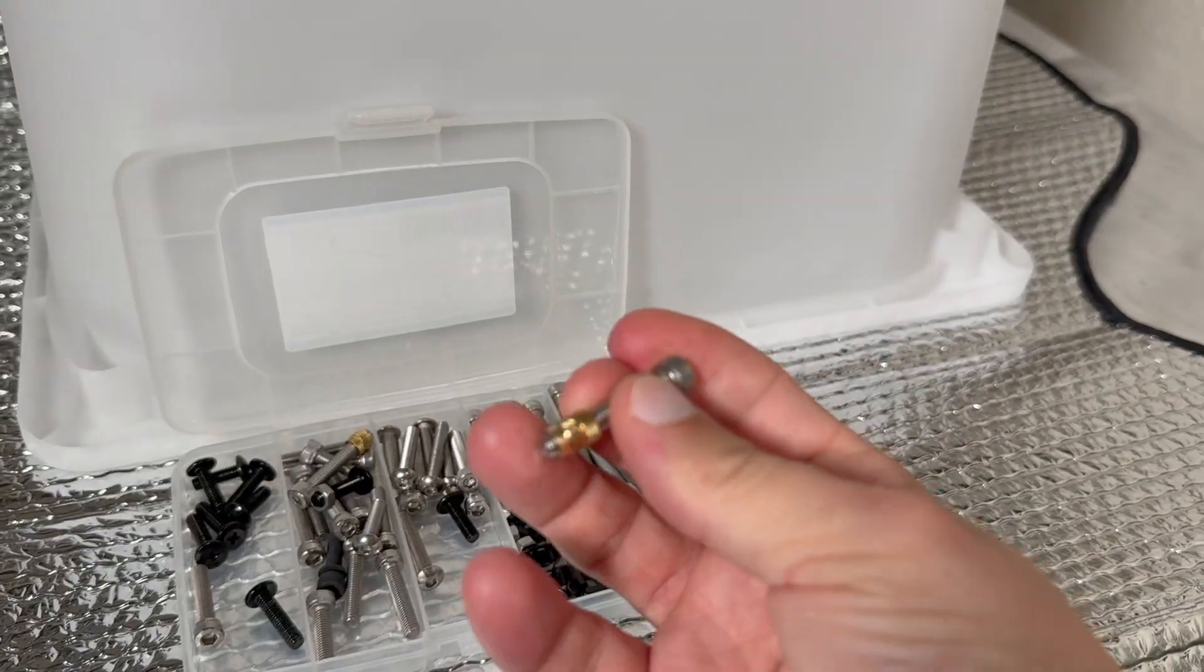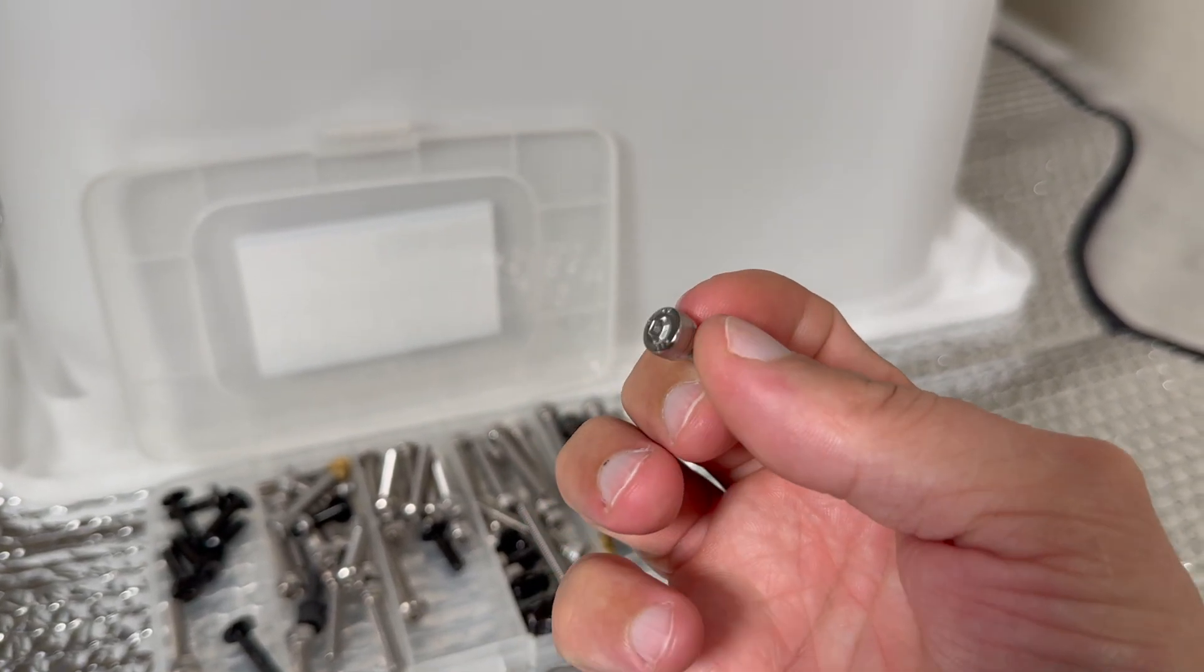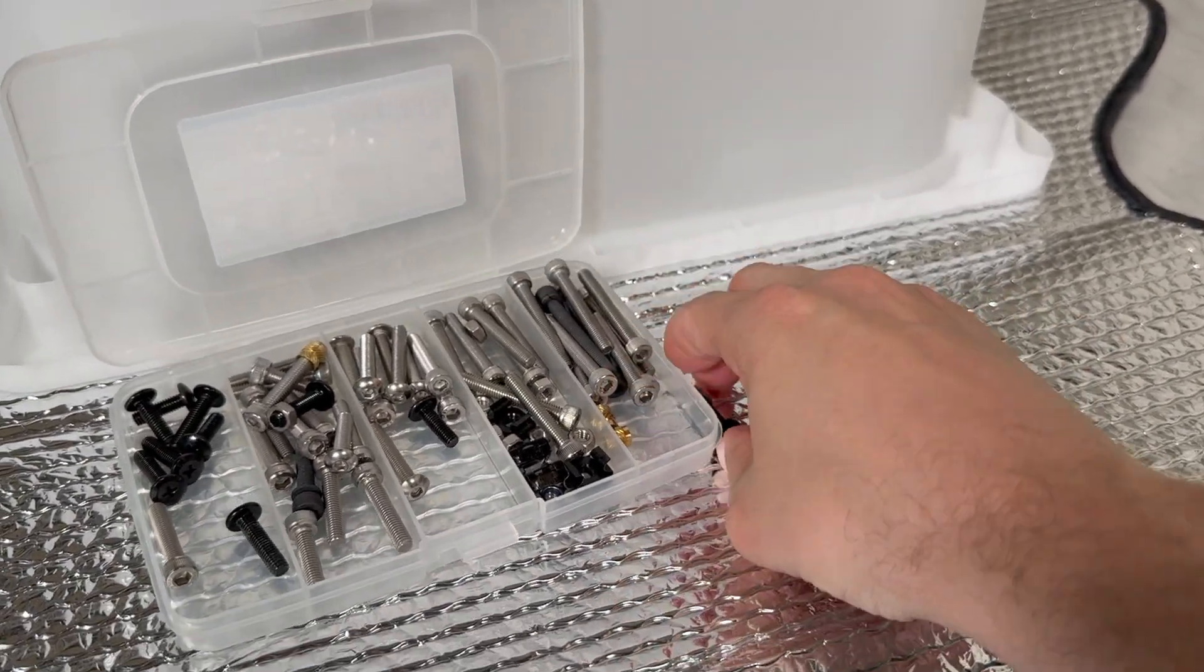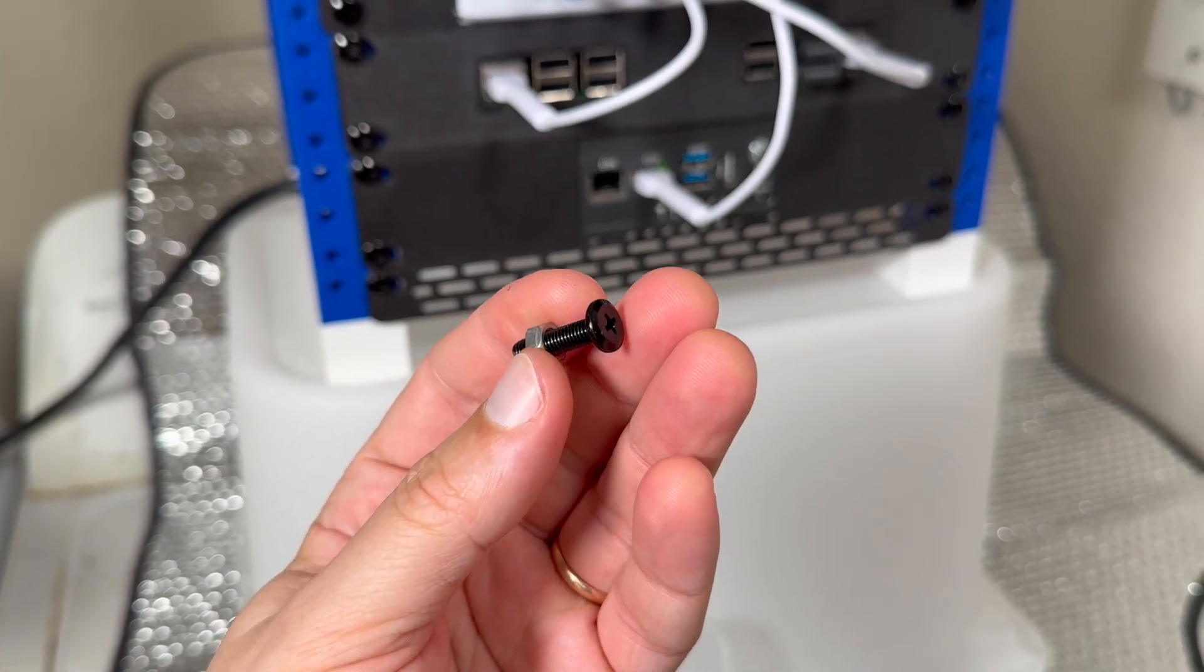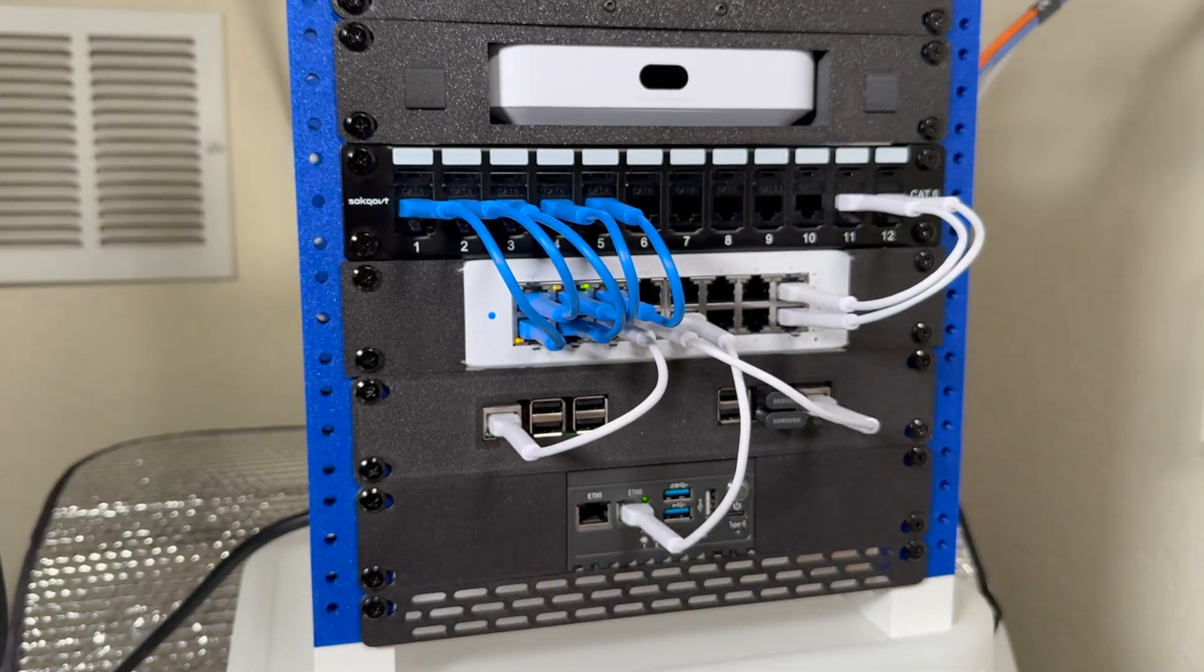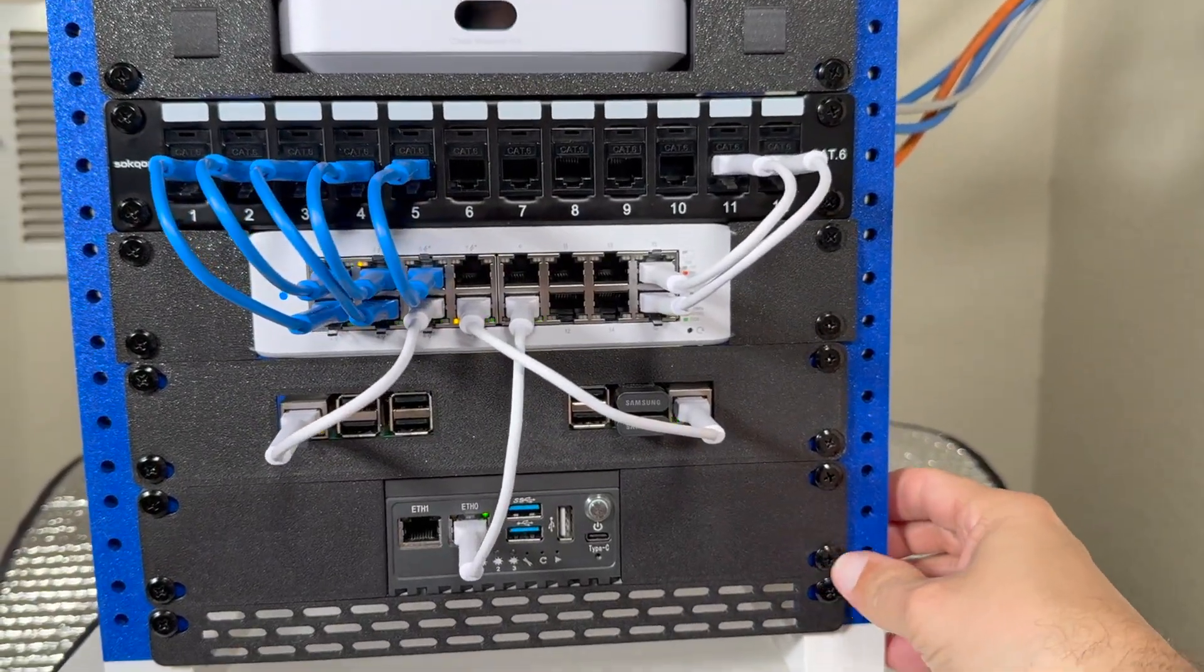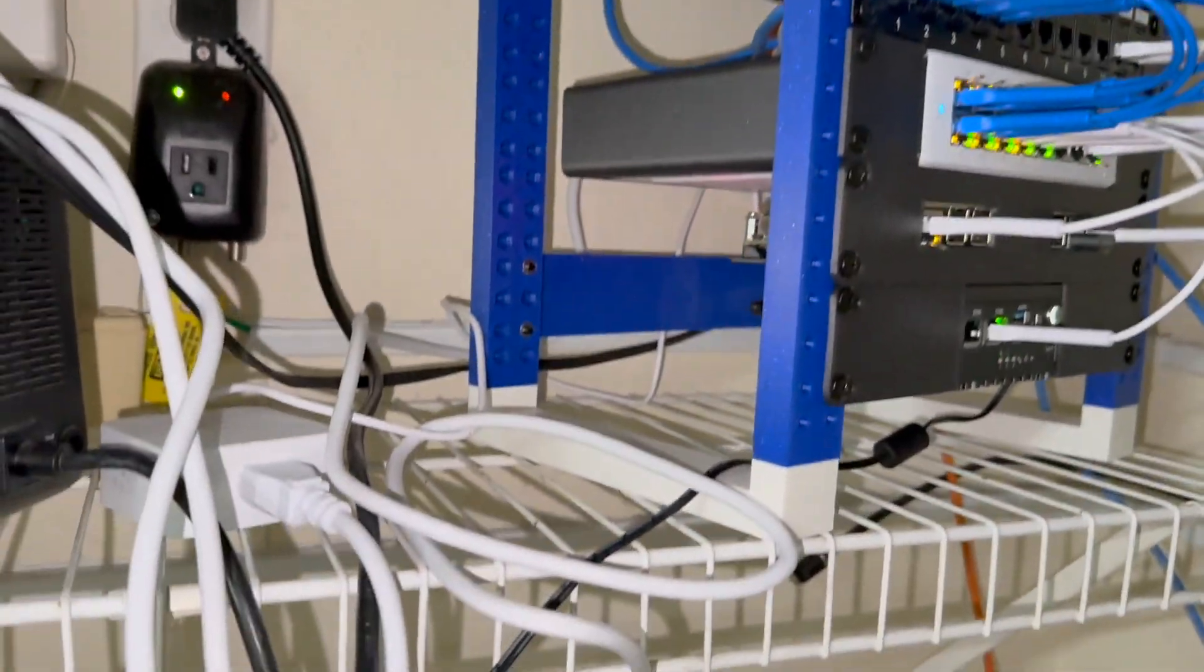To assemble the rack you will only need 16 M5 bolts with narrow heads and 16 heat set inserts. However, to mount actual equipment be ready to order a lot of M5 bolts with wider heads and plating M5 nuts. You can see right here how many M5 bolts with wider heads you will need. Expect to have same amount on the back side as well.